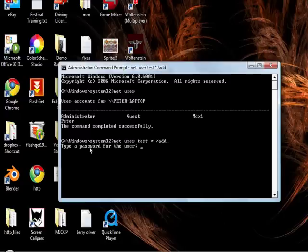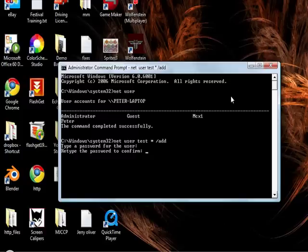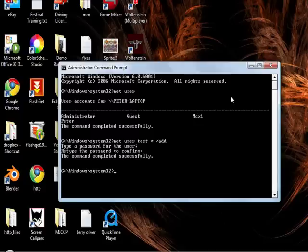Now it should prompt you to type the password if you put the asterisk there. Now if I write happy, it's not actually going to show up there. You can see, but it is saved in there. So hit enter and it will say retype the password. Write happy again. And if you have done that right, it should say the command completed successfully.